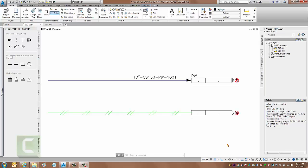Hello, my name is Rick France and I am a solutions engineer here with Hagerman & Company. We're going to take a look at the off-page connectors in P&ID 2016. They have made a minor change to the way the off-page connectors work that affects the off-page connectors from pipeline to pipeline, procedurally how you connect them up.